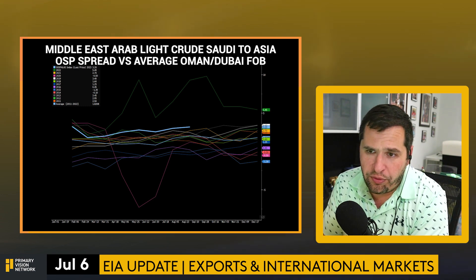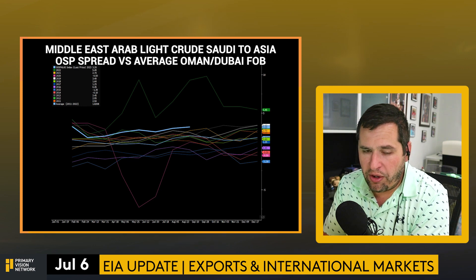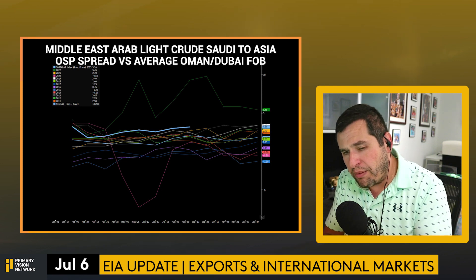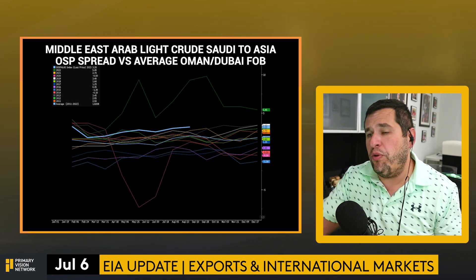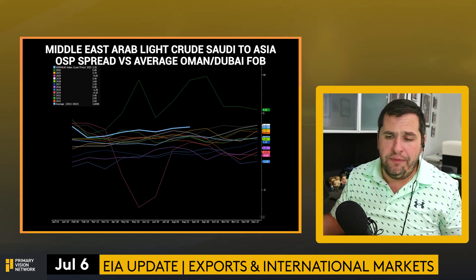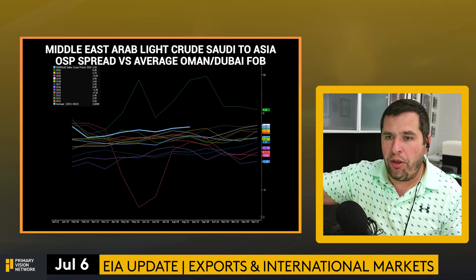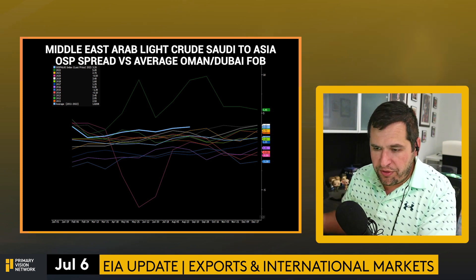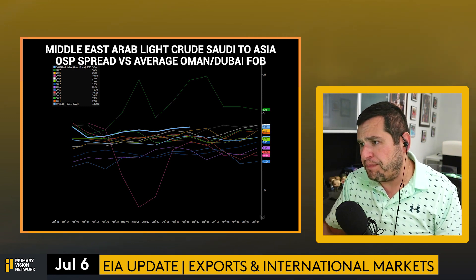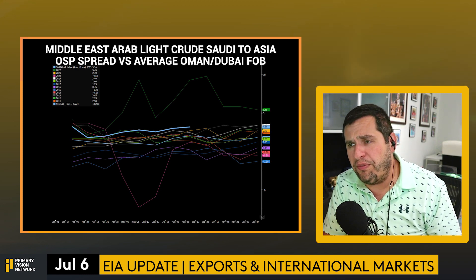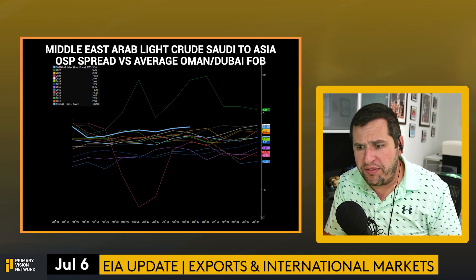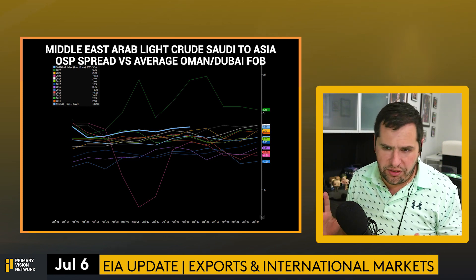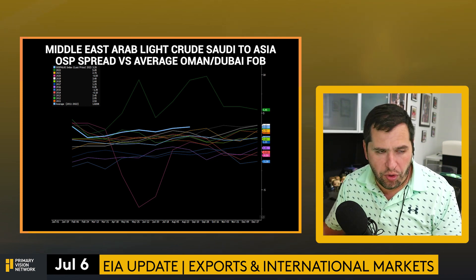To put Saudi OSP increases in perspective: looking at light crude heading into Asia, the only time that OSP was higher was in 2022 — and it's trending up again. This is extensive, and it's why Asian buyers are saying there's no point buying Saudi; they'll buy other things. This has made US crude competitive again, though tanker rates remain elevated. We also had two failed attempts by Iran to capture crew tankers — the US military deflected them — which keeps day rates and insurance costs higher.